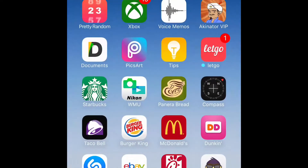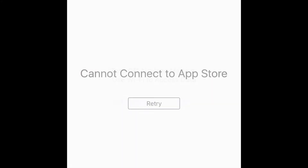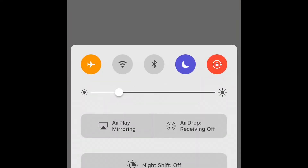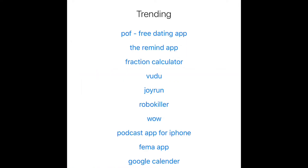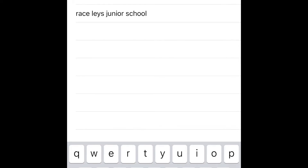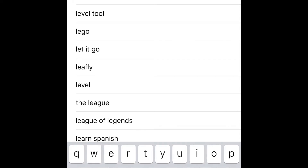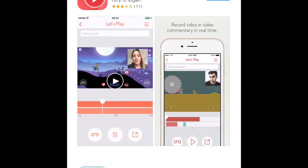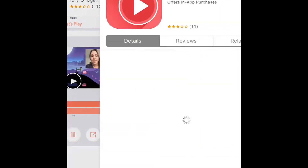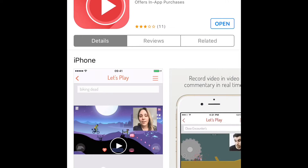All right, so you wanna go to the App Store and type in "Let's Play," which is the very top one — this right here.